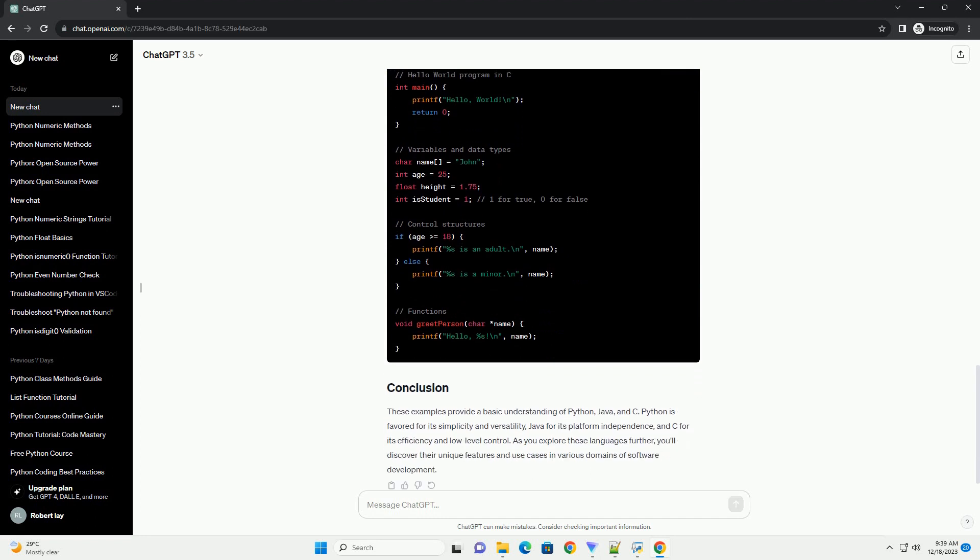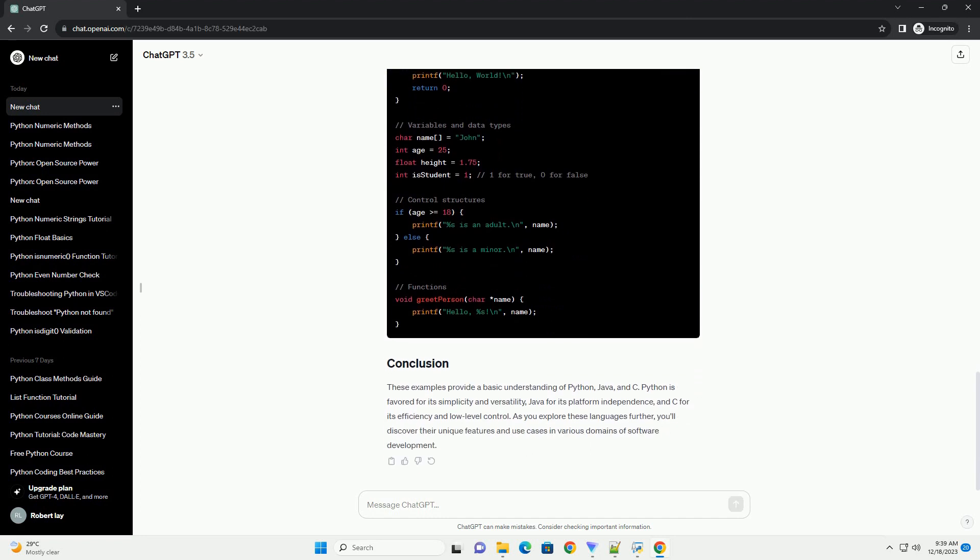C is a low-level, procedural programming language often used for system programming and embedded systems. It provides direct control over hardware and memory.